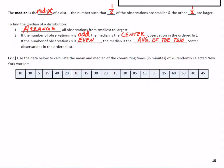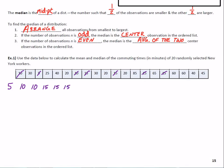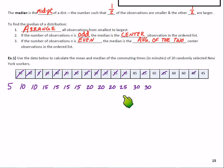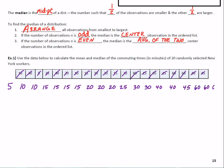Let's look at example one: use the data below to calculate the mean and median of the commuting times in minutes of 20 randomly selected New York workers. Let's start with the median. To do the median correctly, we arrange these in order from least to greatest. Going down the line we have: 5, 10, 10, then four 15s, then 20, 20, 20, a 25, 30, 30, 40, 40, 45, 60, 60, 65, and then some poor person with an 85-minute commute.